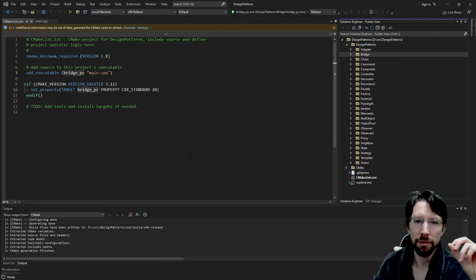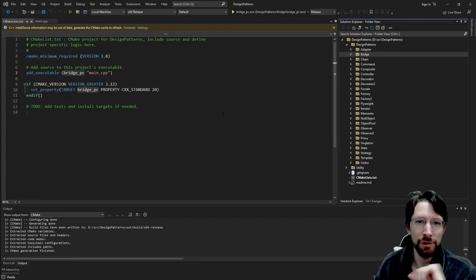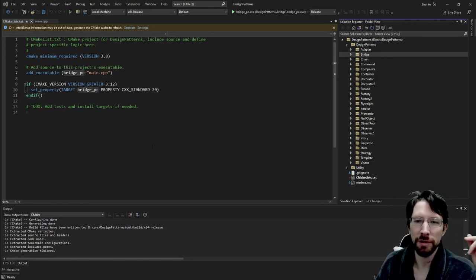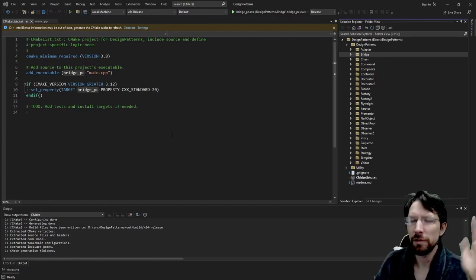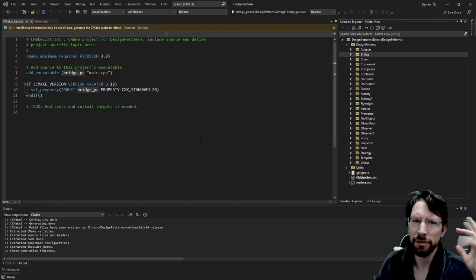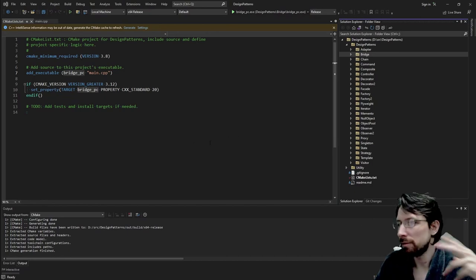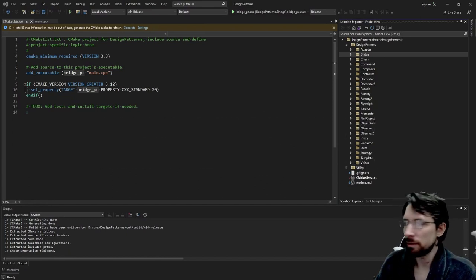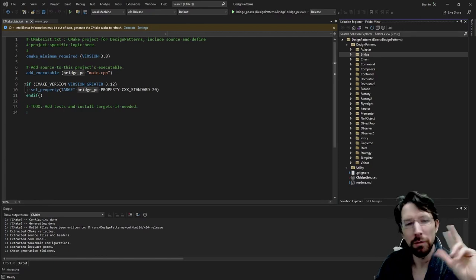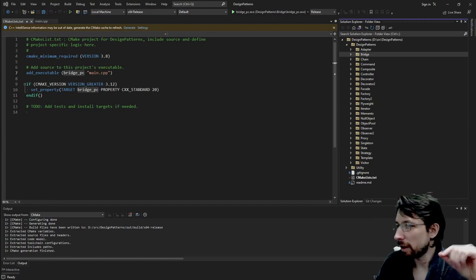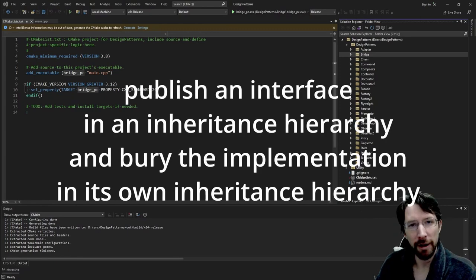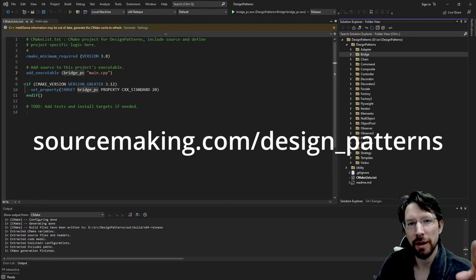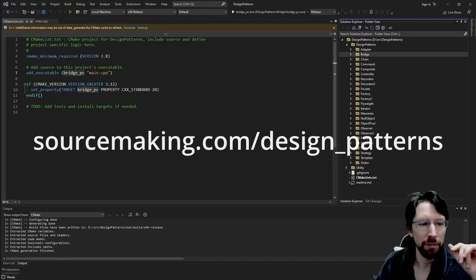Welcome back to another episode of design patterns. Today we're looking at the Bridge Design Pattern. I'd like to jump in and show you the example because it'll make more sense — this one is simple once you do it, but hard to understand based on the language used to describe it, which is something like: 'decouple an abstraction from its implementation so that the two can vary independently.' We'll unpack that. They also say: 'publish an interface in an inheritance hierarchy and bury the implementation in its own inheritance hierarchy' — pulling this from sourcemaking.com/design-patterns.